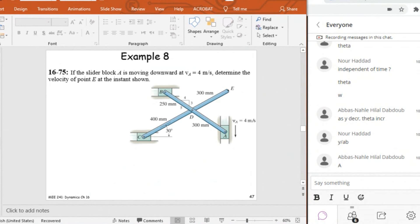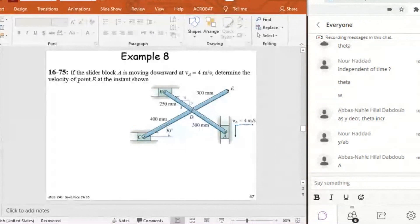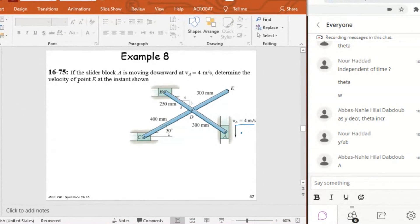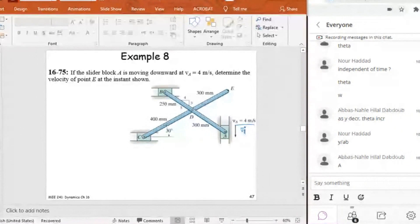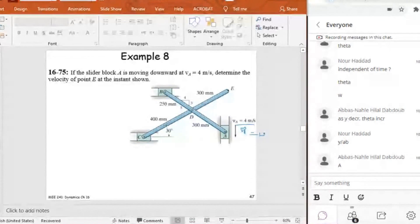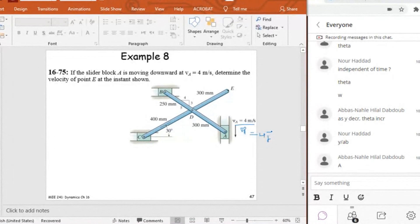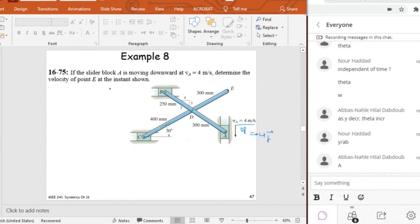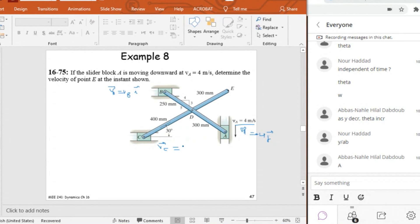So guys, this is also a general plane motion example for a rigid body where I have one, two, three translations. VA is given in magnitude and in vector form. In fact, VA is equal to minus 4J in vector form. And VB in vector form is equal to plus or minus VBI. So I'm going to keep it as VBI, and then the sign could be inside VB. And VC also is equal to VCI.